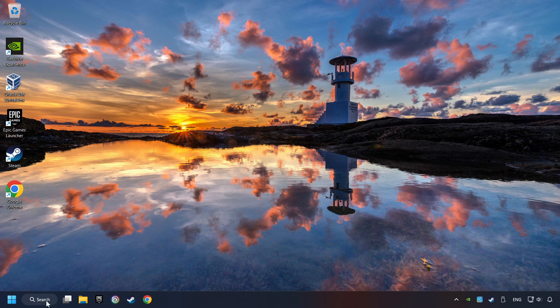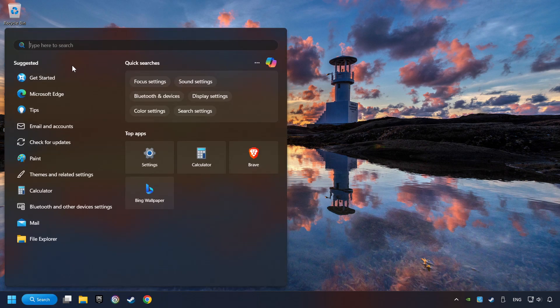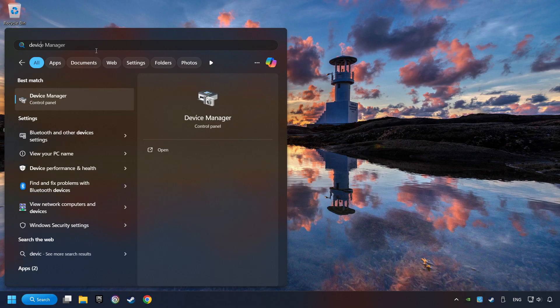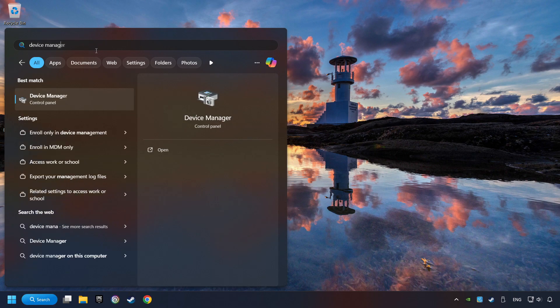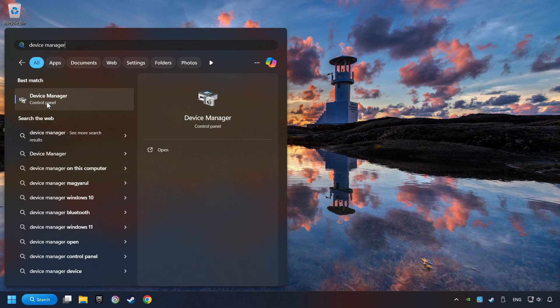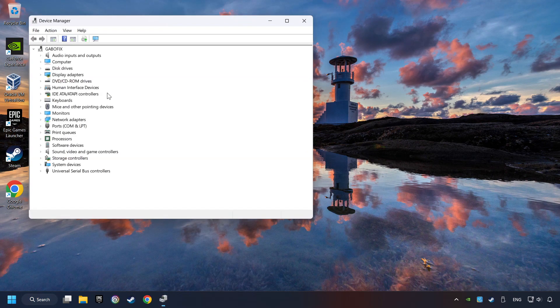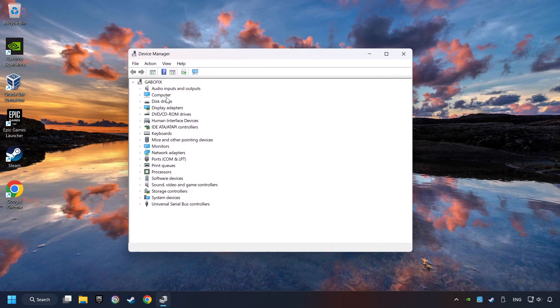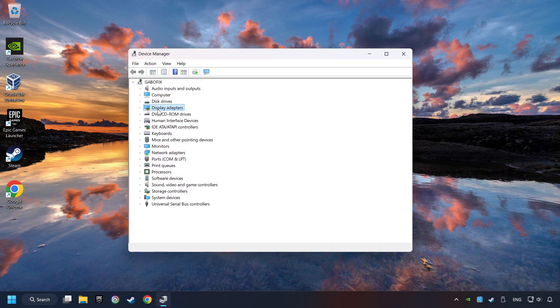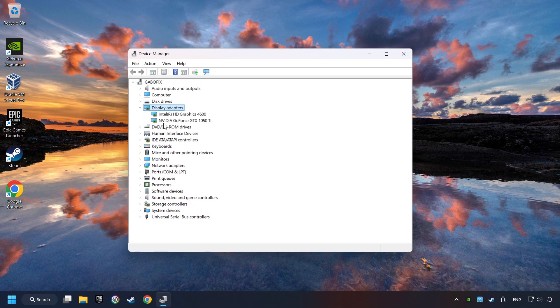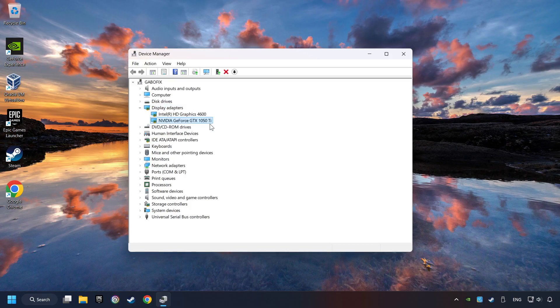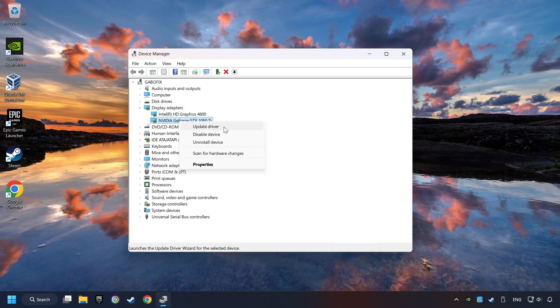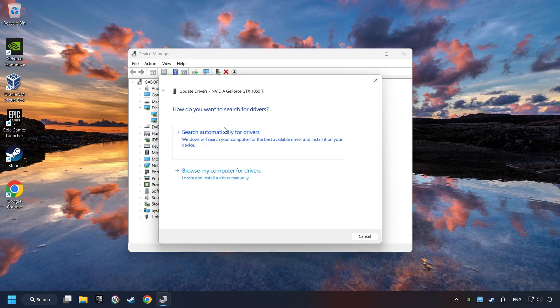As a first step, click on the search box and type in Device Manager. Here you have to click on Device Manager. After that, click on Display Adapters. Then choose your specific graphics card, right-click, and choose Update Driver.